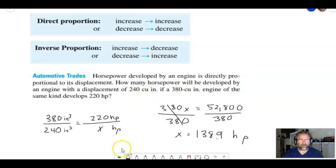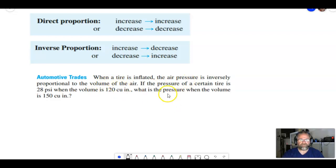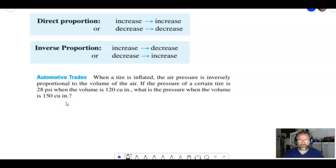Let's take a look at another problem. When a tire is inflated, the air pressure is inversely proportional to the volume of air. That means as air pressure increases, the volume decreases, and vice versa. If the pressure of a certain tire is 28 psi when the volume is 120 cubic inches, what is the pressure when the volume is 150 cubic inches? Go ahead and pause the video and give it a try, then I'll work through the solution.